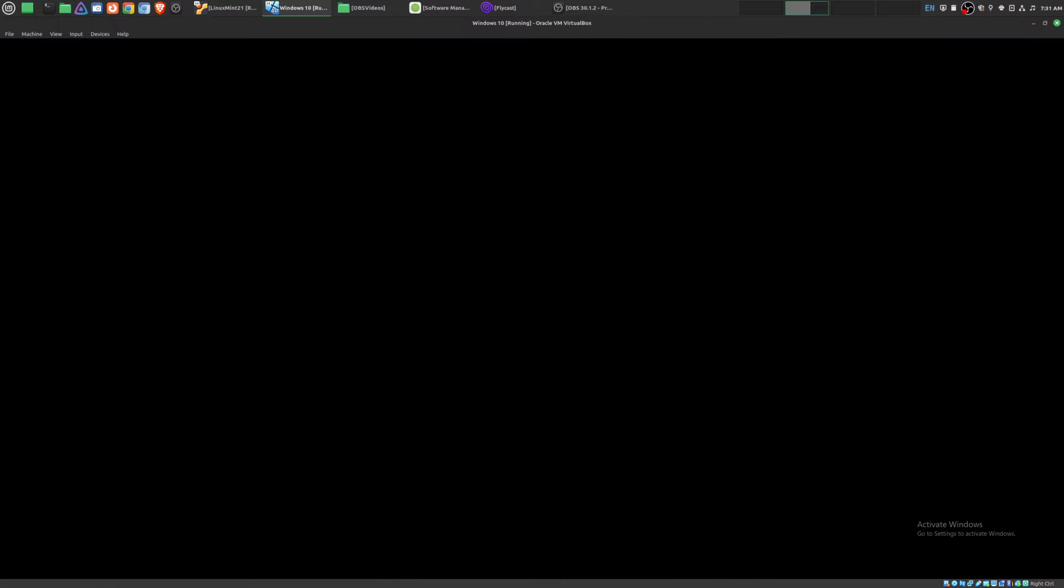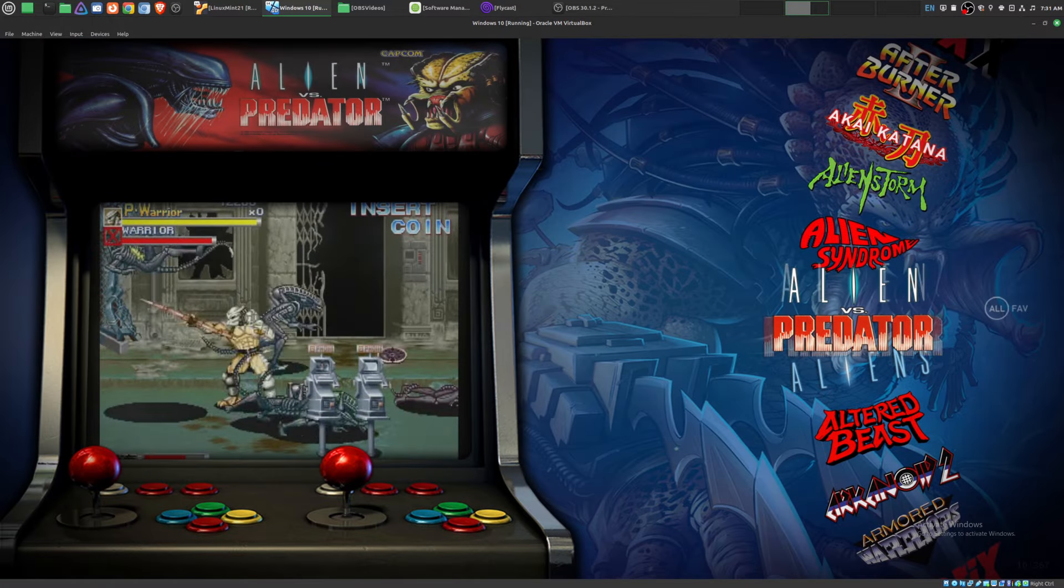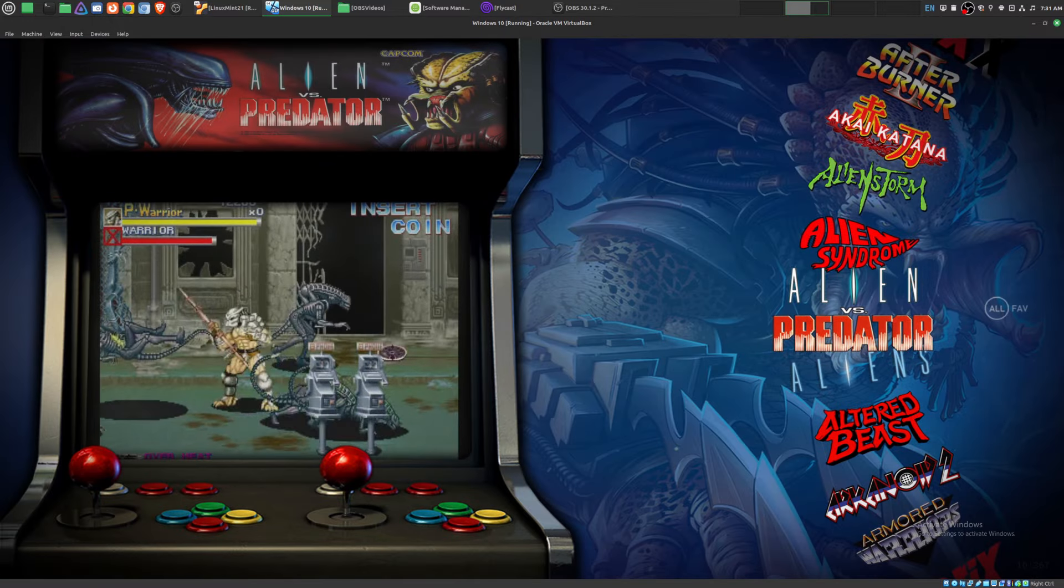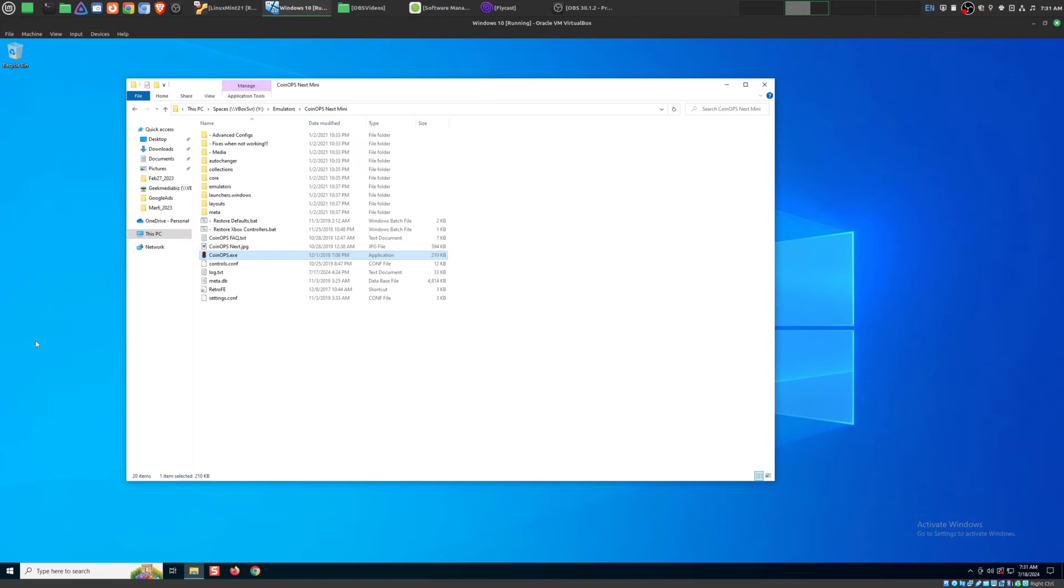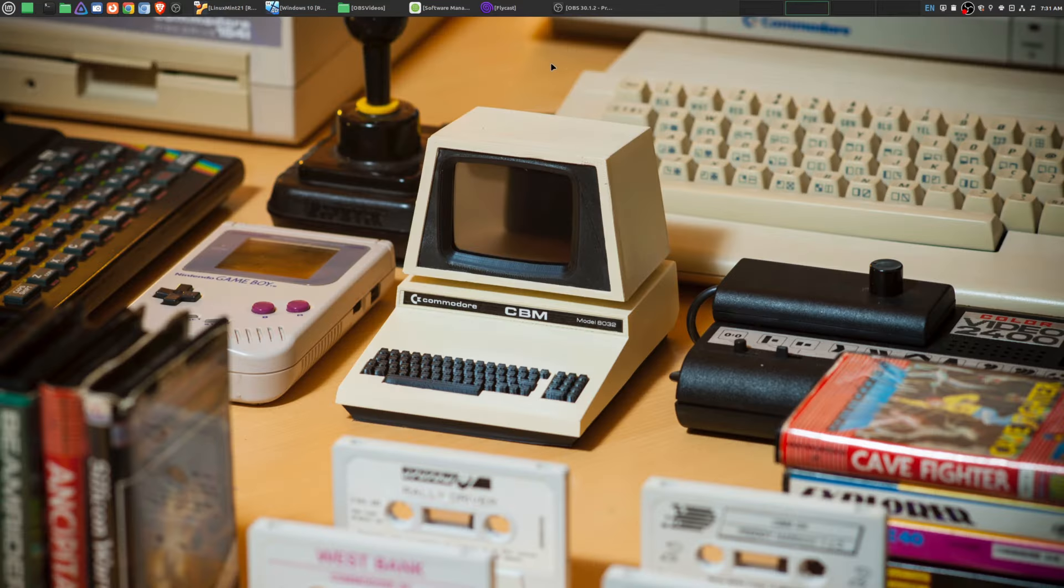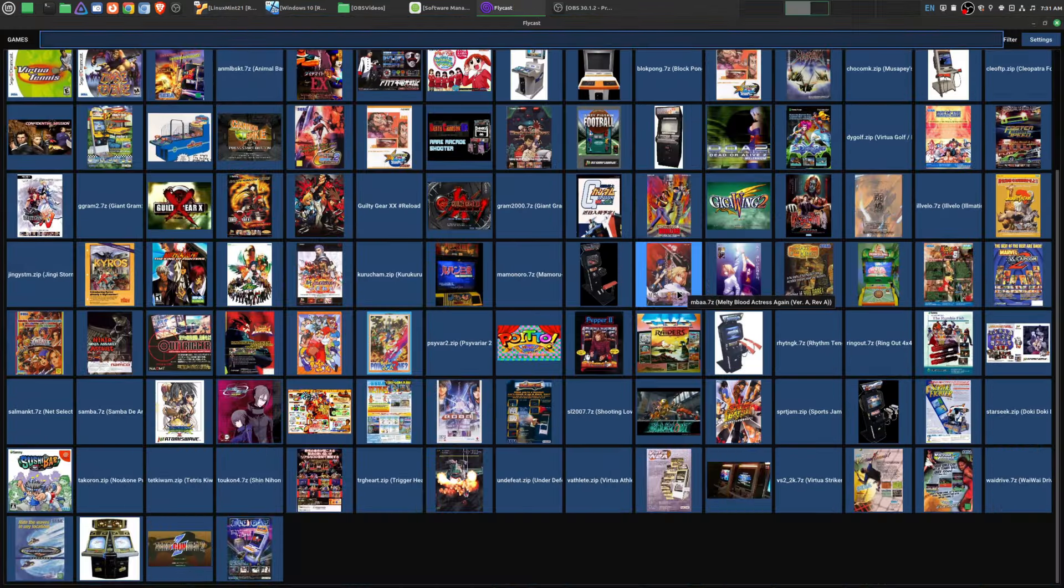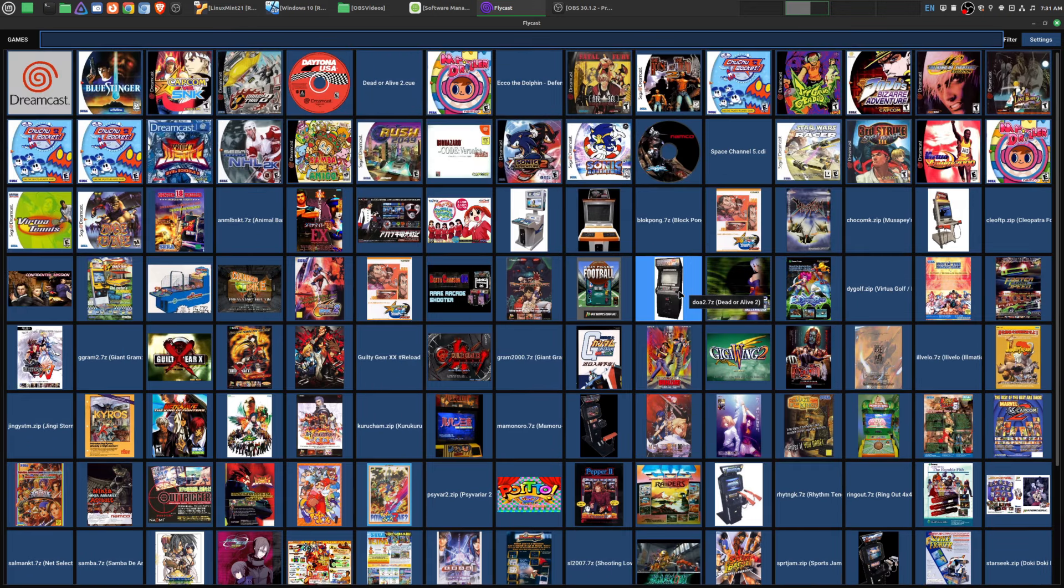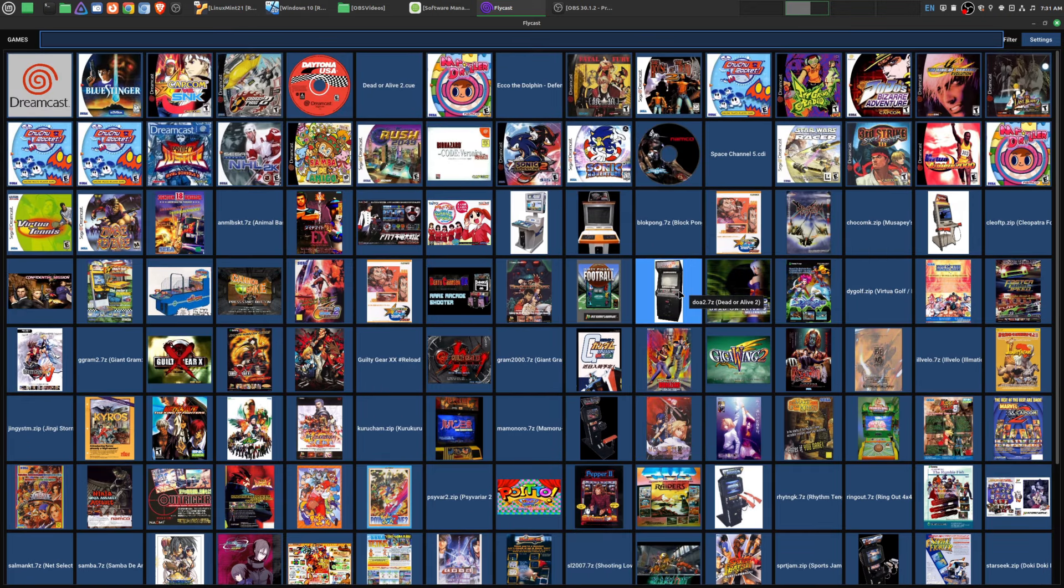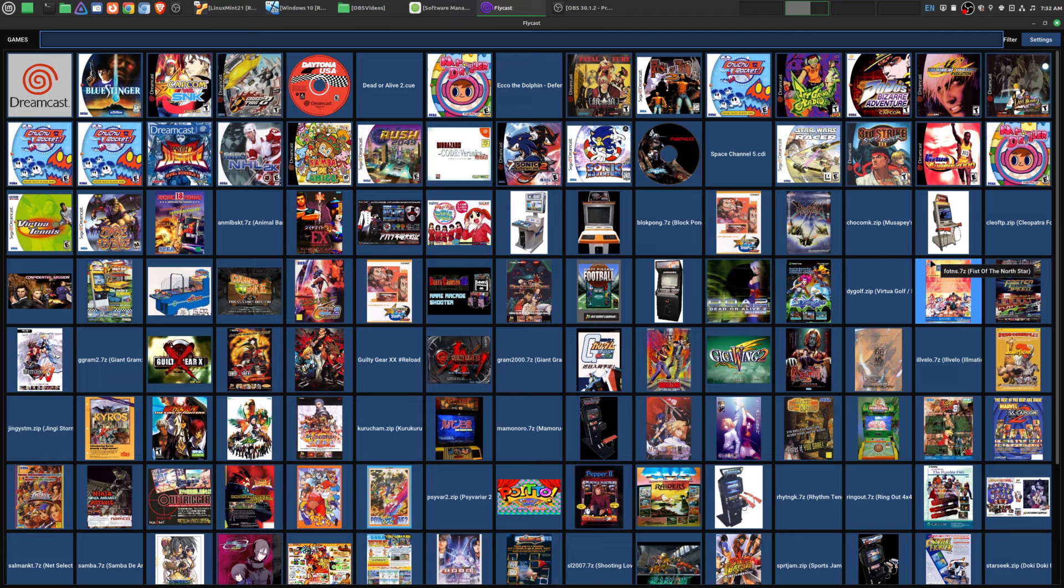Just to quickly show you how I actually game, specifically retro gaming within Linux Mint, but also using Windows for certain emulators. If you have any thoughts on this or any other emulators that you enjoy using on your system, be sure to leave it in the comments area below. If you want to see more of my retro gaming videos, I do have an entire playlist. I'll leave that in the description area below.